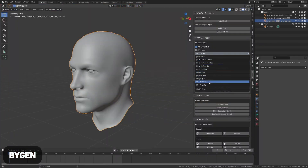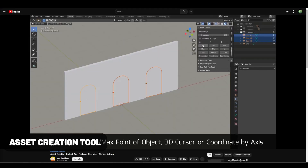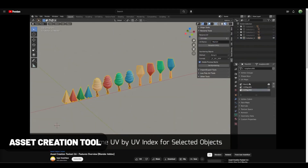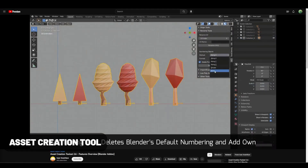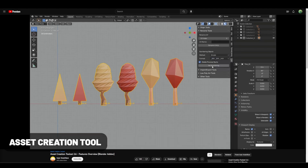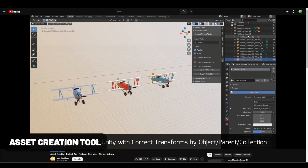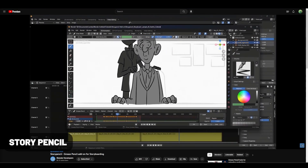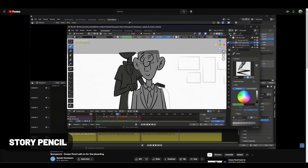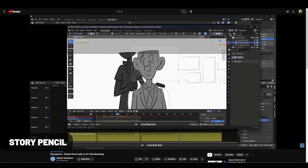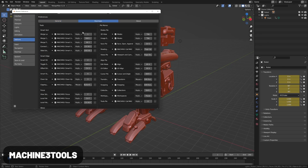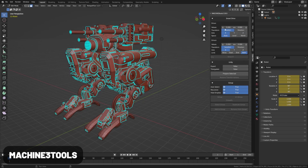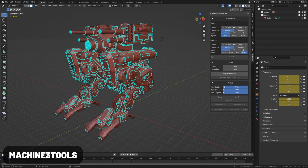I can't believe BiGen is free, but definitely check it out. The Asset Creation Tool is amazing for productivity — it offers a bunch of time-saving options for UVs, origins, renaming, and more common tedious tasks. Recently added to Blender, the new Story Pencil add-on streamlines the flow of storyboarding in Grease Pencil. Machine Tools adds a lot of handy features with a robust Pi menu system, tools for modeling, UV layouts, and more.